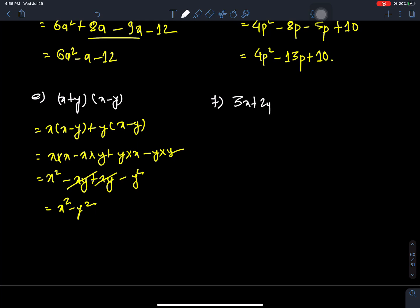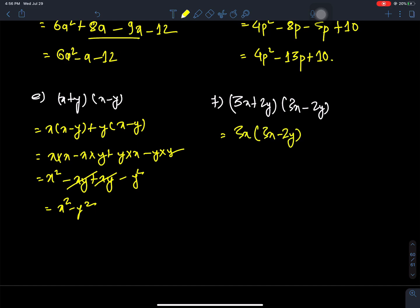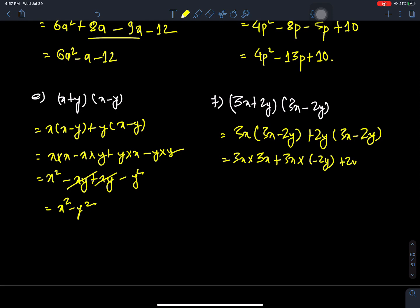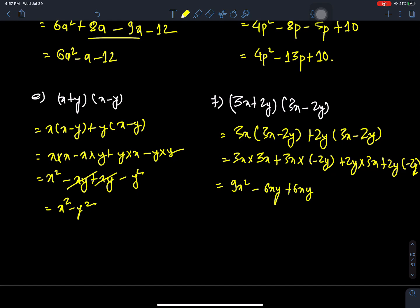Next: (3x + 2y)(3x - 2y). We expand: 3x times 3x minus 2y, plus 2y times 3x minus 2y. That gives 9x squared minus 6xy plus 6xy minus 4y squared — the like terms cancel, leaving 9x squared minus 4y squared.